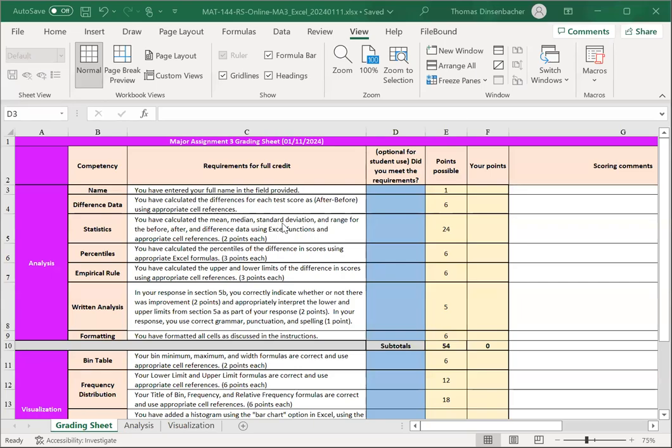In this video, we'll discuss the grading sheet for Major Assignment 3. This is your last assignment for Math 144, and it's a bit shorter.